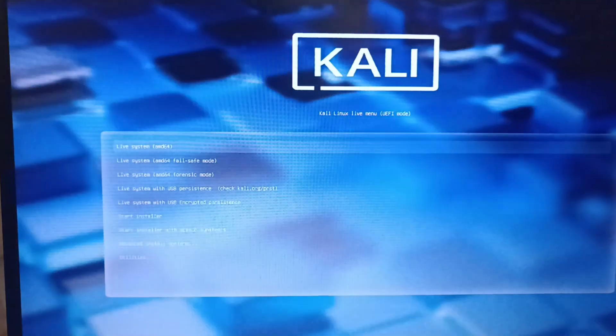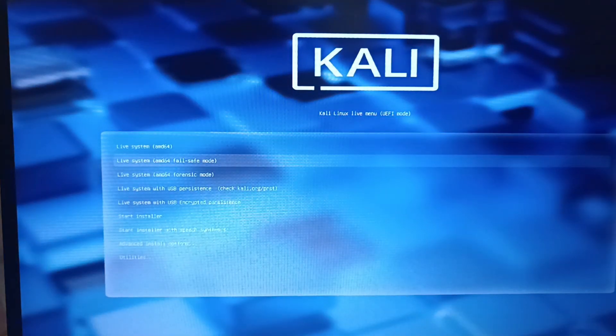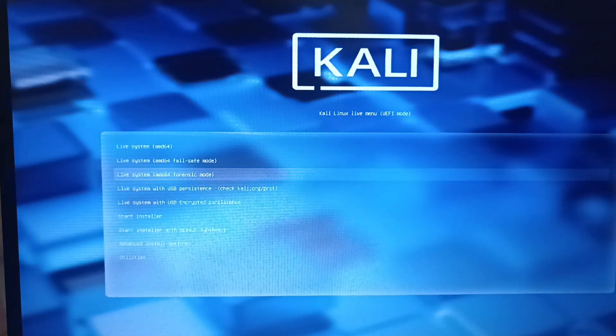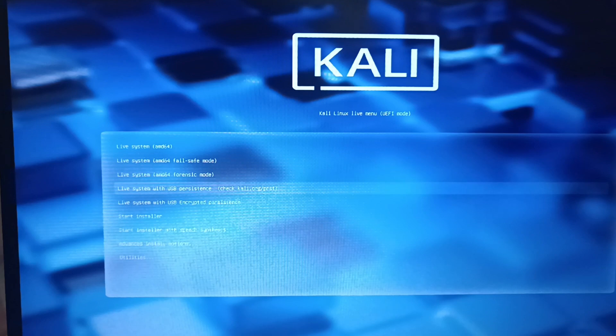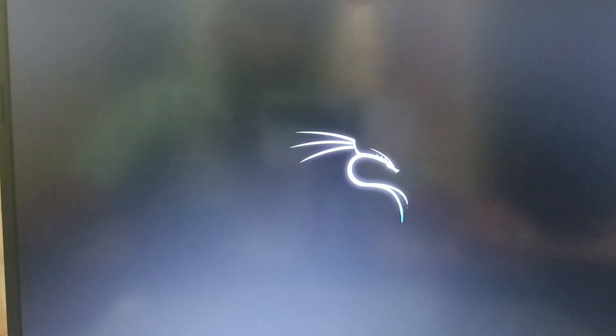And now I click live system with USB persistence. And here you see Kali.org. Click on enter. It will take some time due to its first time. Now Kali Linux is opened.